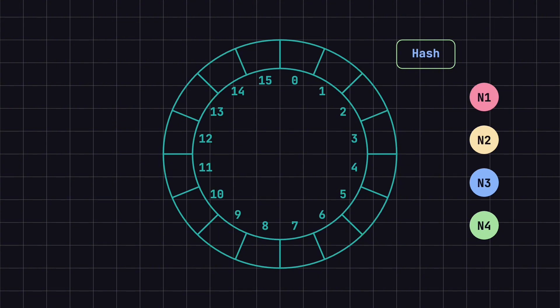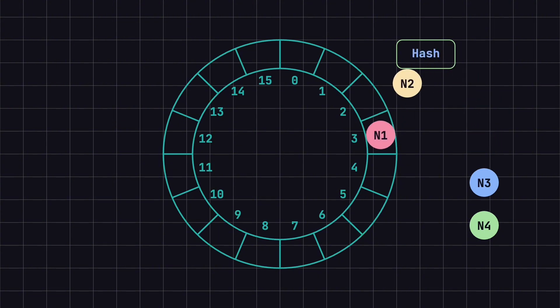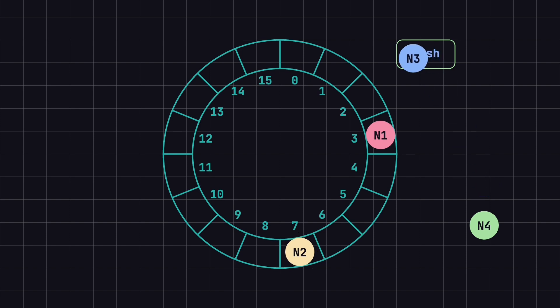Assume that through hashing, N1 maps to position 3, N2 maps to position 7, N3 maps to position 12, and N4 maps to position 15.